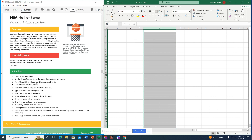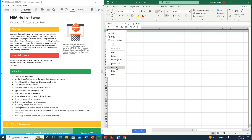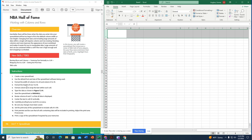Next, format the height of row 1 to 50. I select the number 1 to highlight the entire row, right-click, go to row height, and set it to 50.